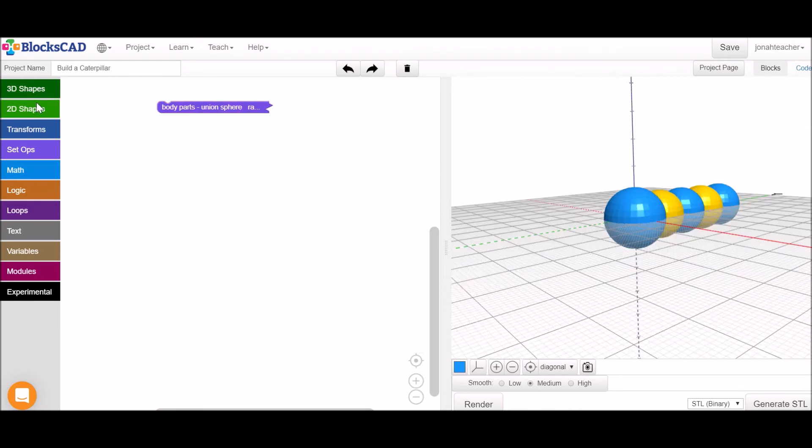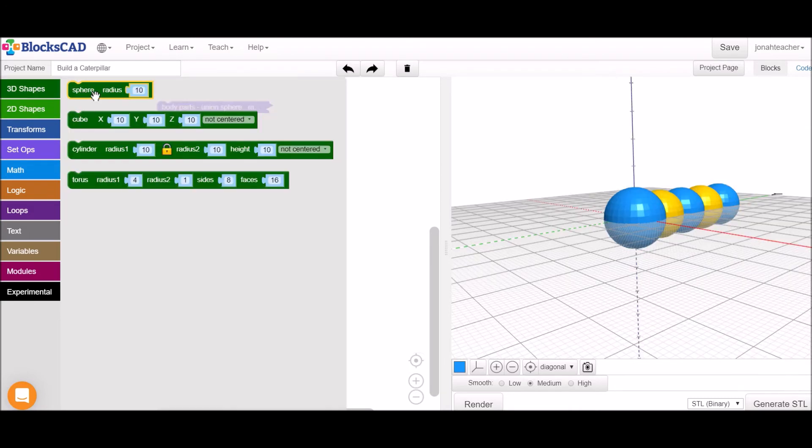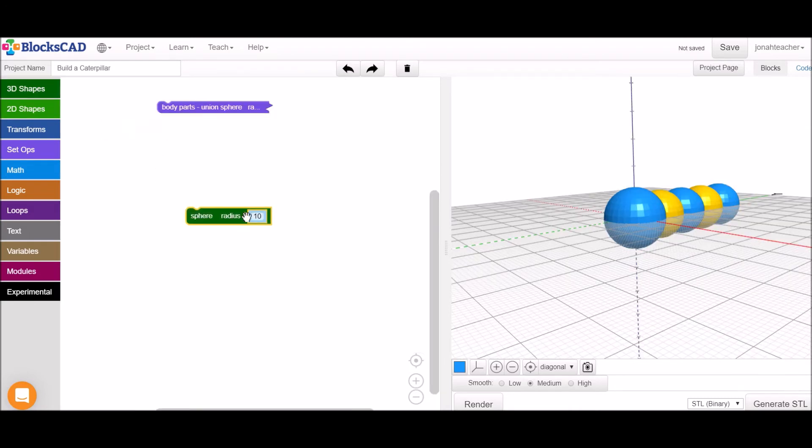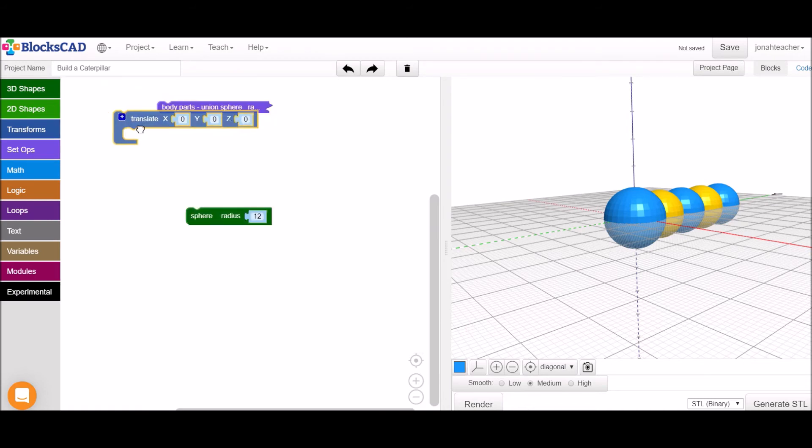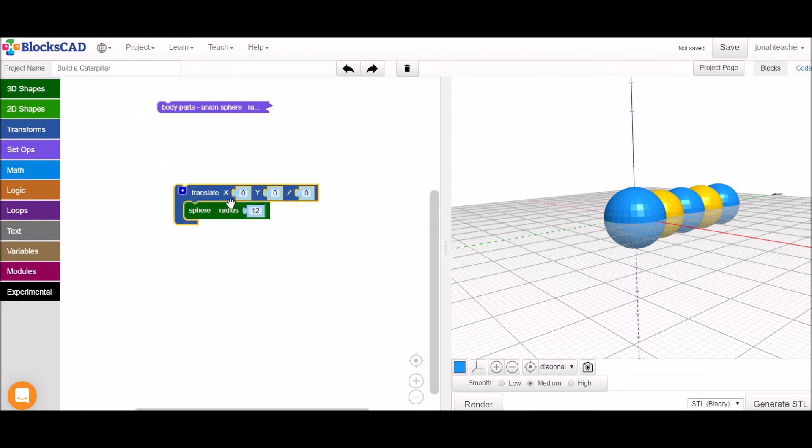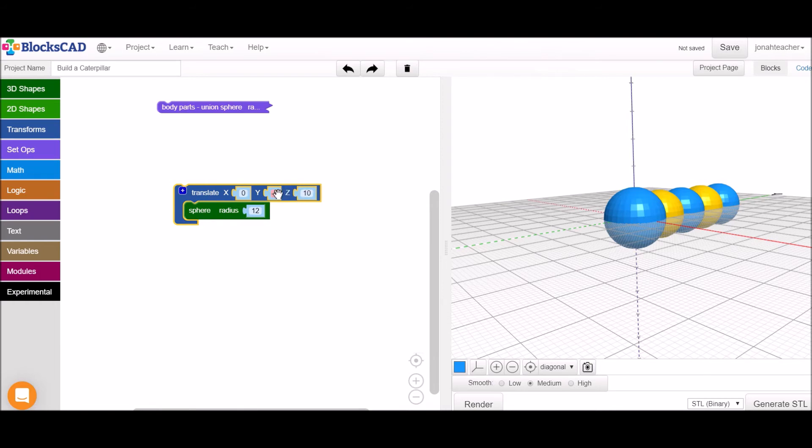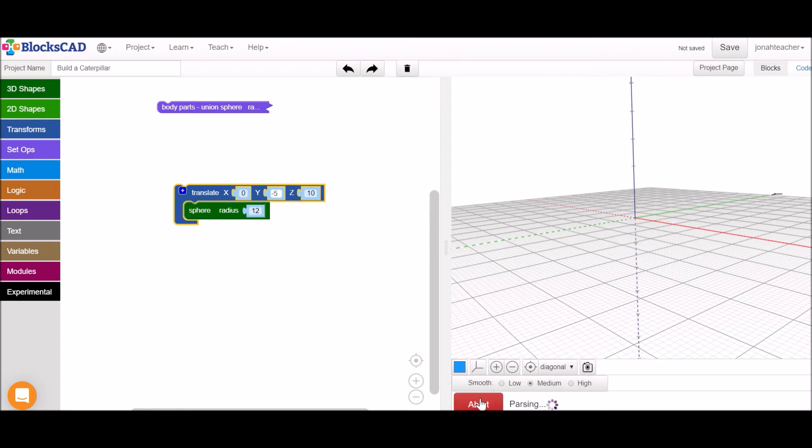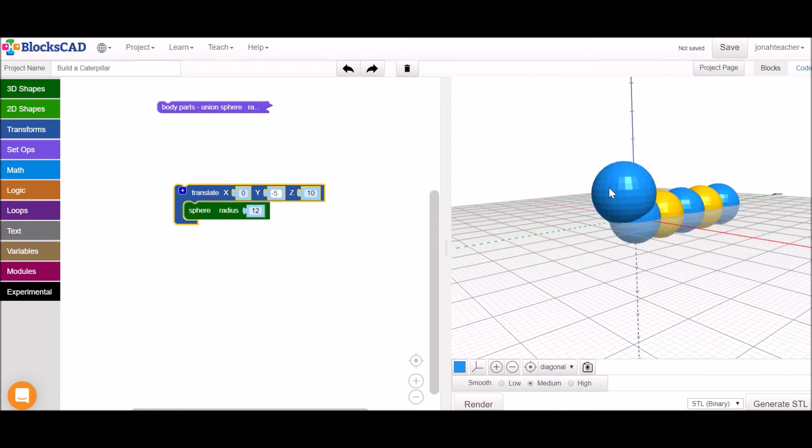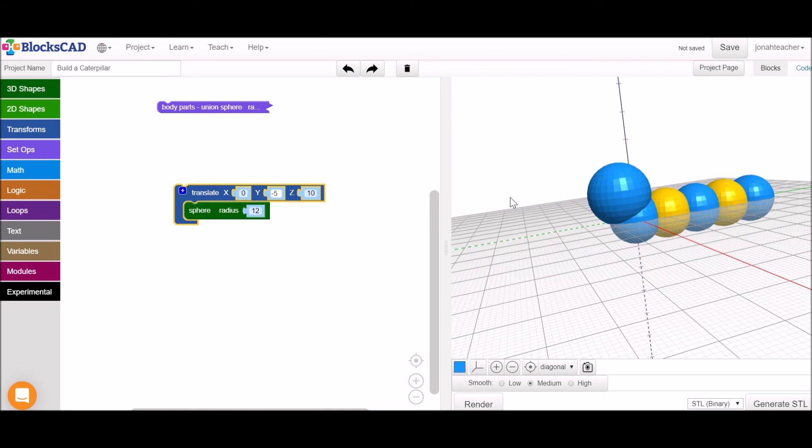To add the head, I'm going to grab another sphere, make it a little bigger this time. We're going to have to use another translation so that we can move it up above this body and forwards a little bit towards us. So I'm going to move it ten units up the z-axis and a few units along the negative y-axis to push it forward and to the left. There's our head.